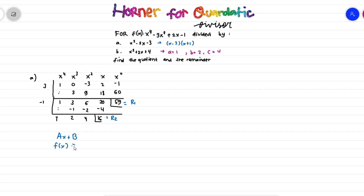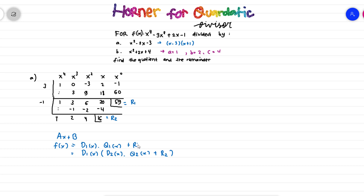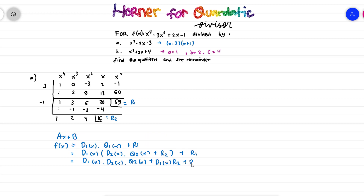To reform the remainder for this division, let's see what happens in the two stages. When f(x) is divided by the first divisor d1(x), we get the first quotient and remainder r1. The quotient is then divided by the second divisor d2(x), yielding a second quotient q2(x) and second remainder r2. Multiplying through, f(x) equals d1(x) times d2(x) times q2(x), plus d1(x) times r2, plus r1.